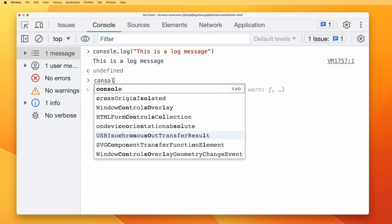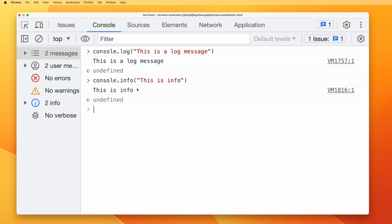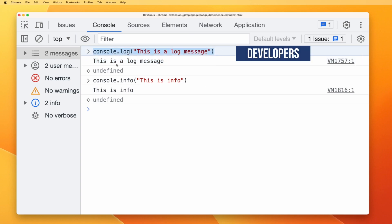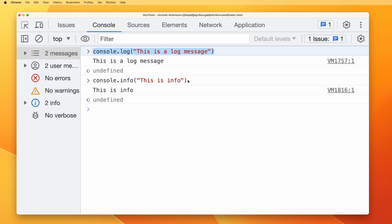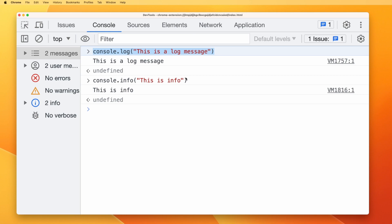Another one is console.info. If I type 'this is info' and execute this, you see 'this is info'. This is exactly the same as console.log, but you can notice the difference in Firefox developer tools — it shows a small eye icon. One way to utilize console.info is to use console.log for developer messages in development mode, and console.info for messages intended for the end user. Before deploying your project, you can search for all console.log messages and remove them, leaving console.info for the end user.